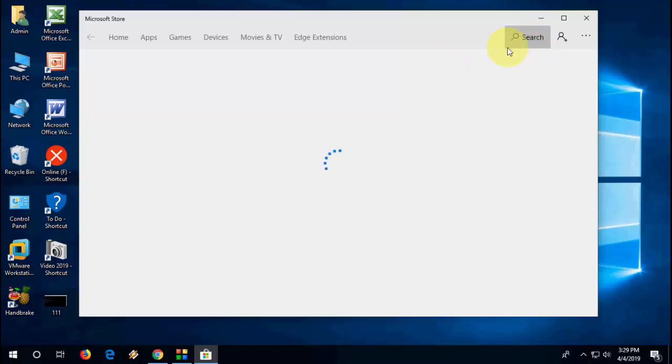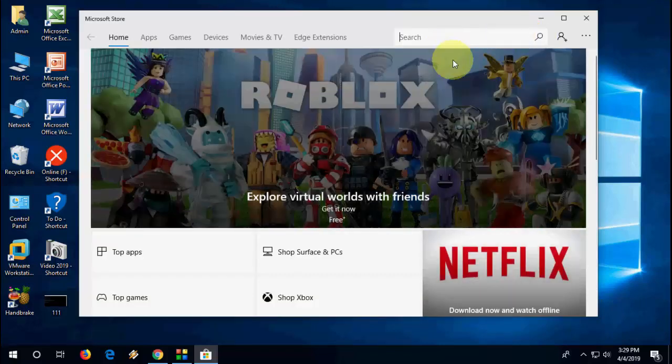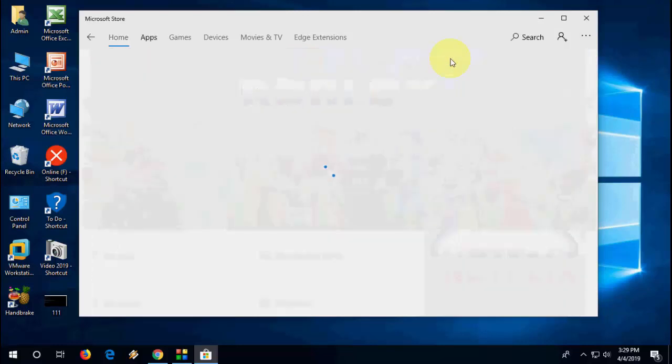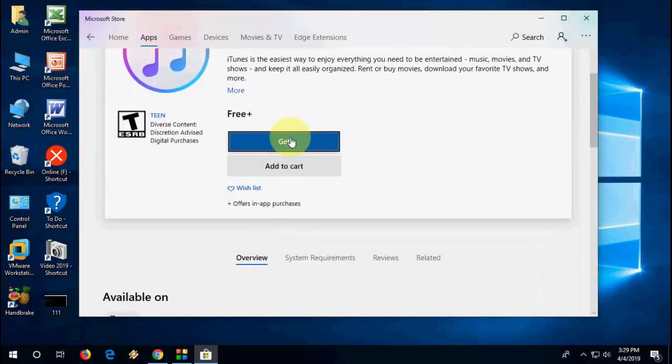And in the search box just type iTunes. Okay, type the iTunes, open it, click on Get.